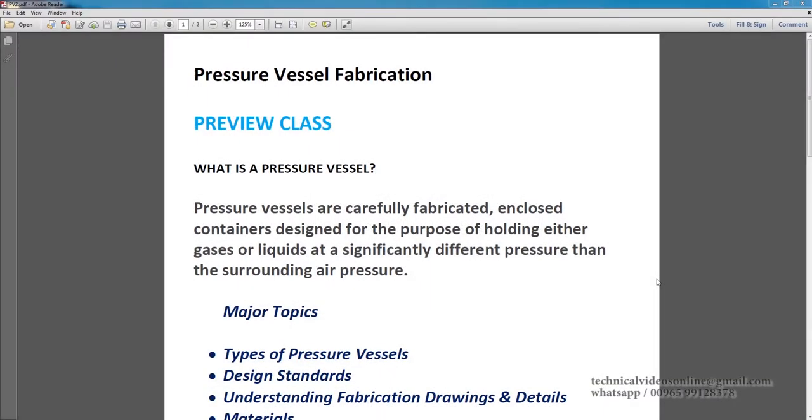Hello guys, welcome to pressure vessel fabrication course. This is a preview class. Let us start with what is a pressure vessel.